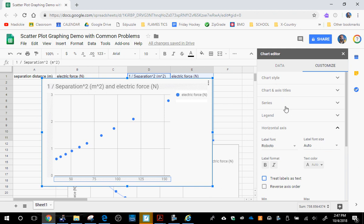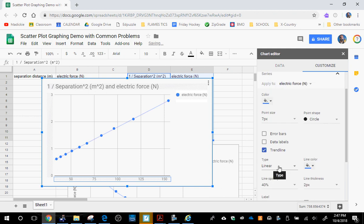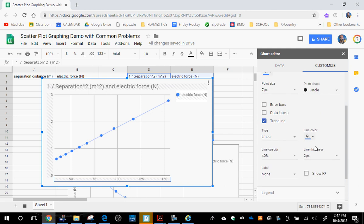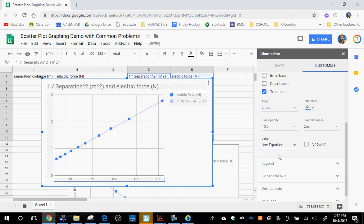Go up here to series. Add your trend line. It's linear by default, which looks like it's the correct trend line. Now that we have a linear trend line, we're going to label that using the equation, which is going to show me the slope. The slope is 0.0181. Then you're going to use that slope in order to figure out what Coulomb's constant is.